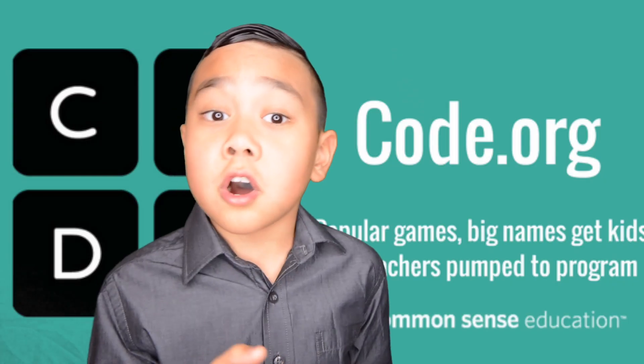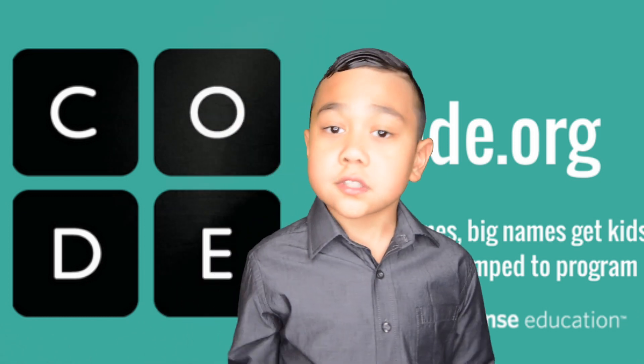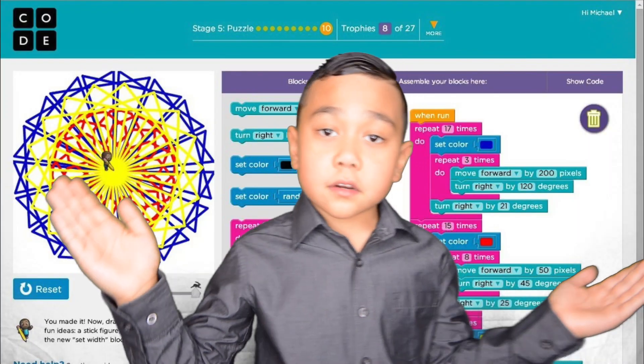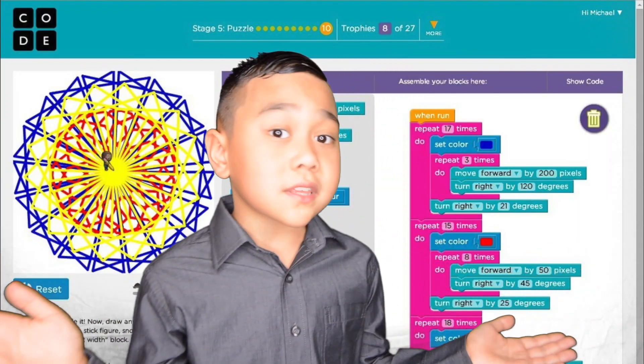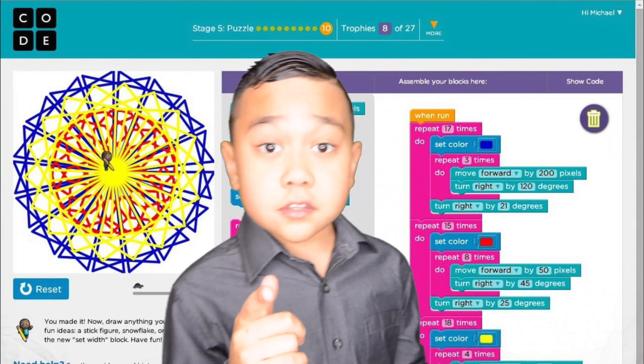Now where should you start if you want to learn to code? My advice? Code.org. Because you can start by learning how to put things in order and give good instructions. Because if you can't give good instructions, your computer programs won't work.